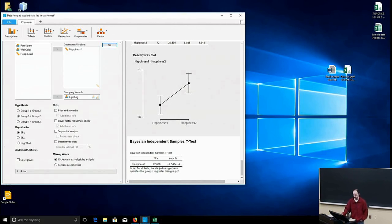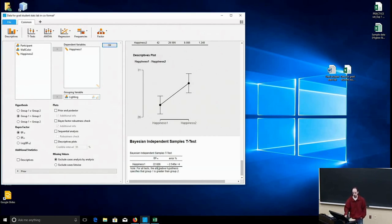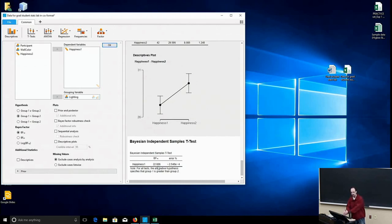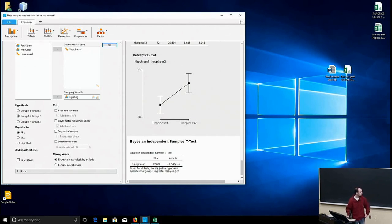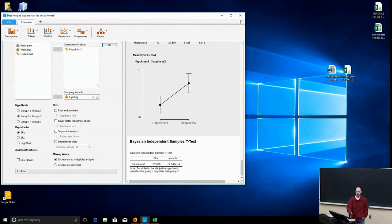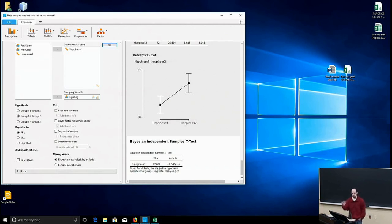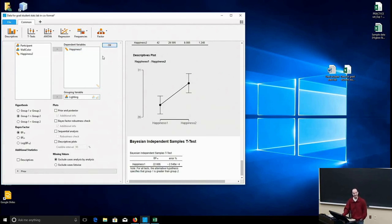And there you go, you can see that the Bayes factor value is now 22. So if I want to make this comparison, and I predicted a priori that natural light was going to make people happier than fluorescent light, I can say, well that's 22 times more likely than that fluorescent light makes people happier, or that there's no difference. That's pretty easy and intuitive to understand, and JASP makes it easy to run that kind of analysis as well.